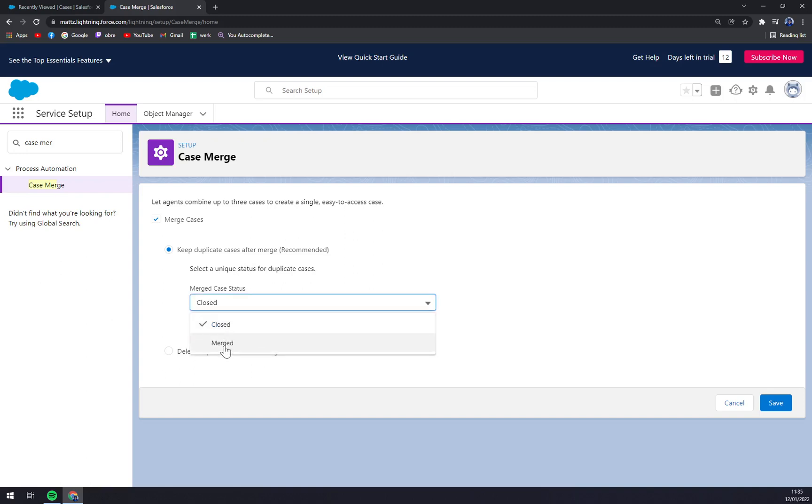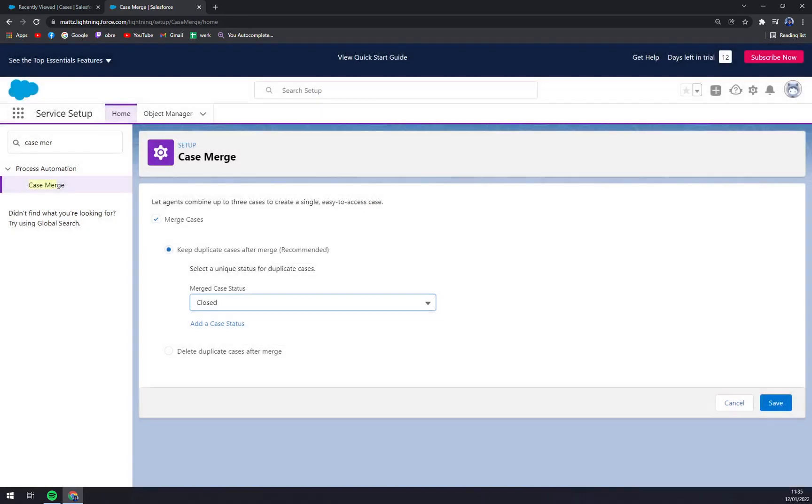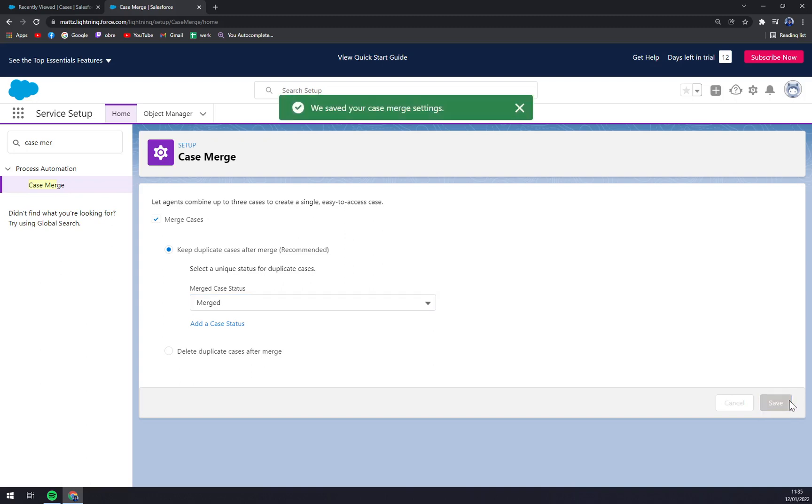You won't have 'Merged' as one. We have to add the status and go with 'Merged'. We have to save it, then go with 'Merged' and press Save. We saved your case merge settings.